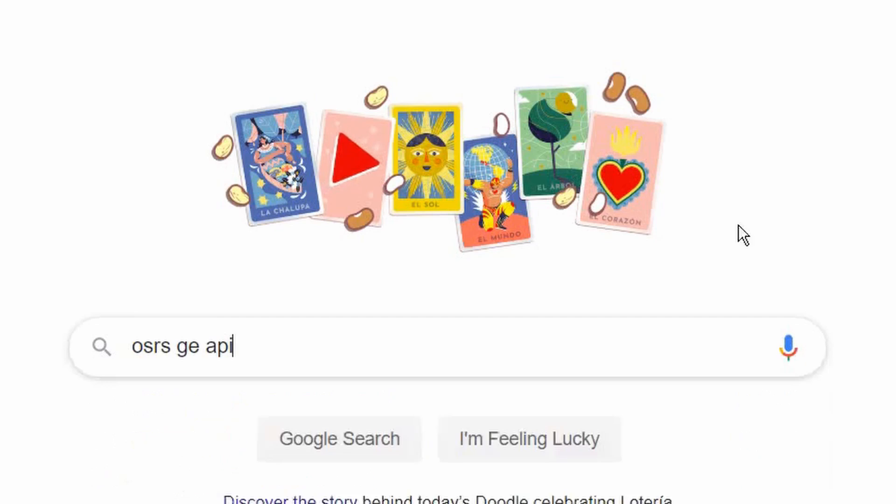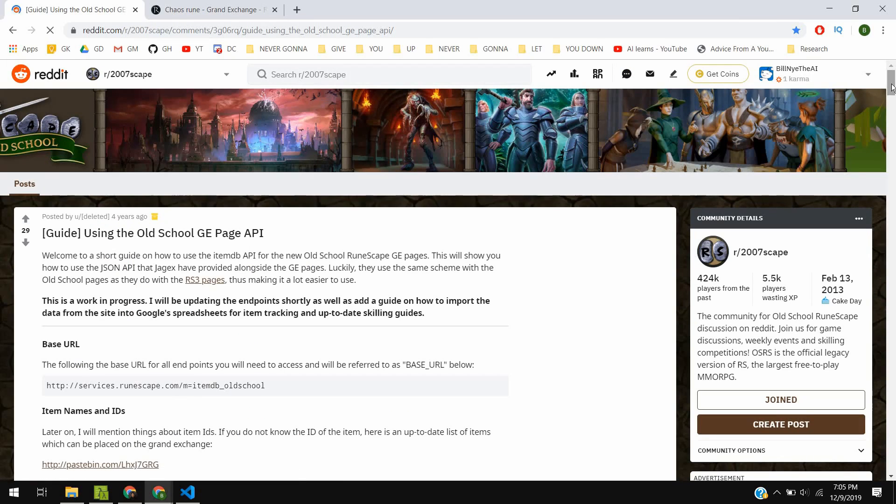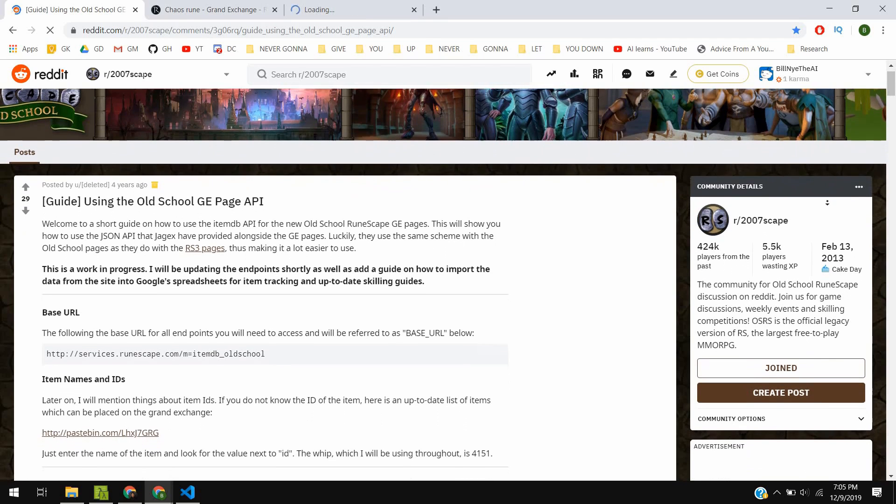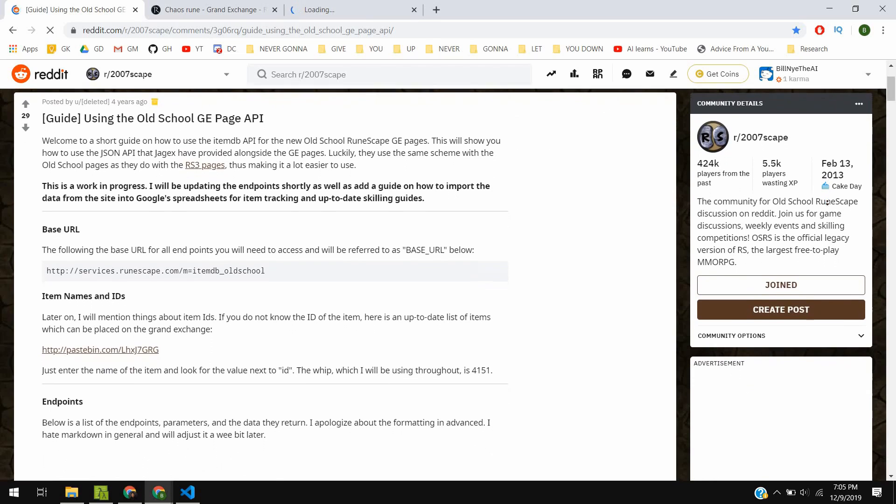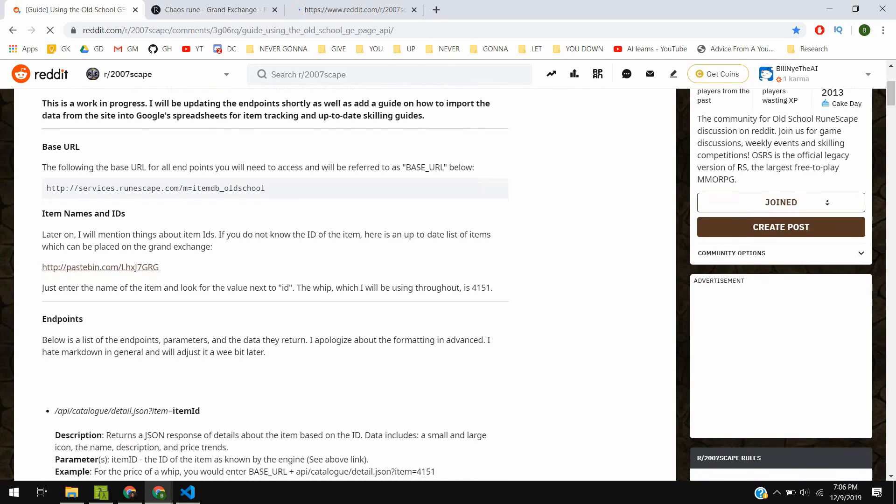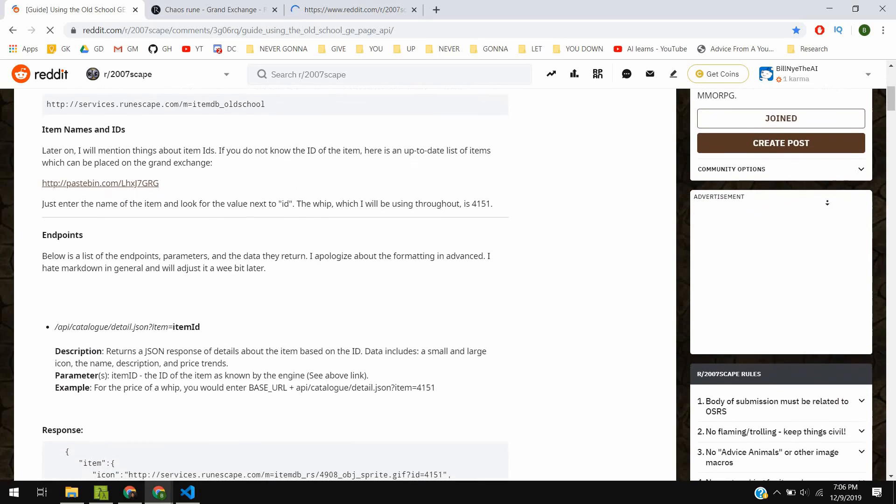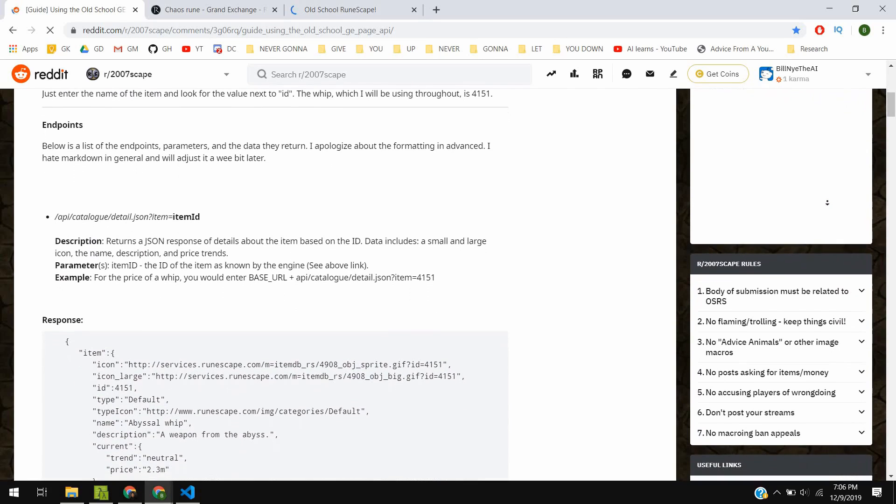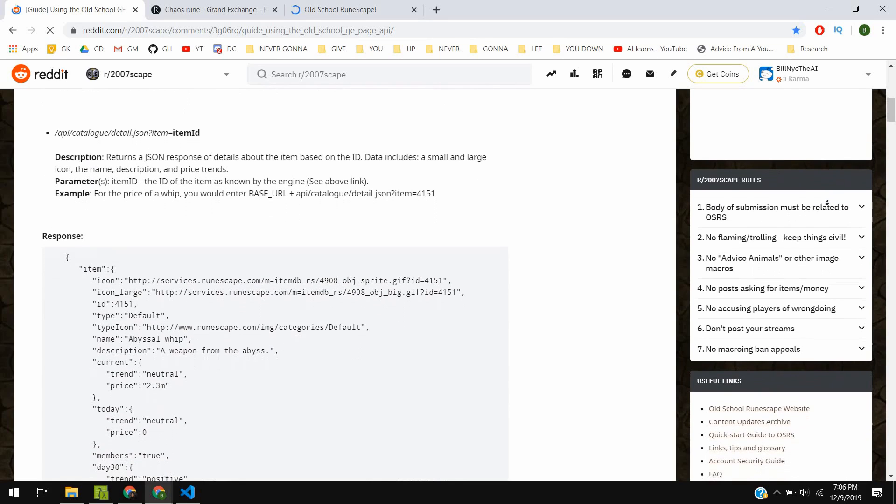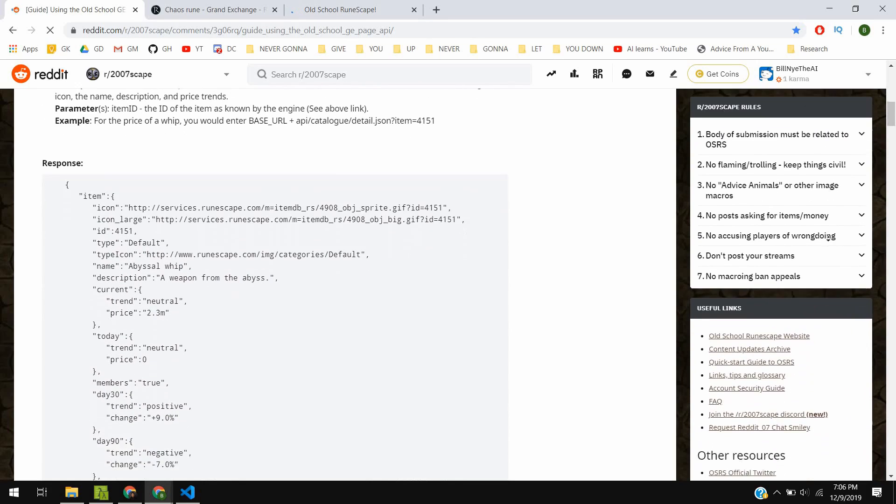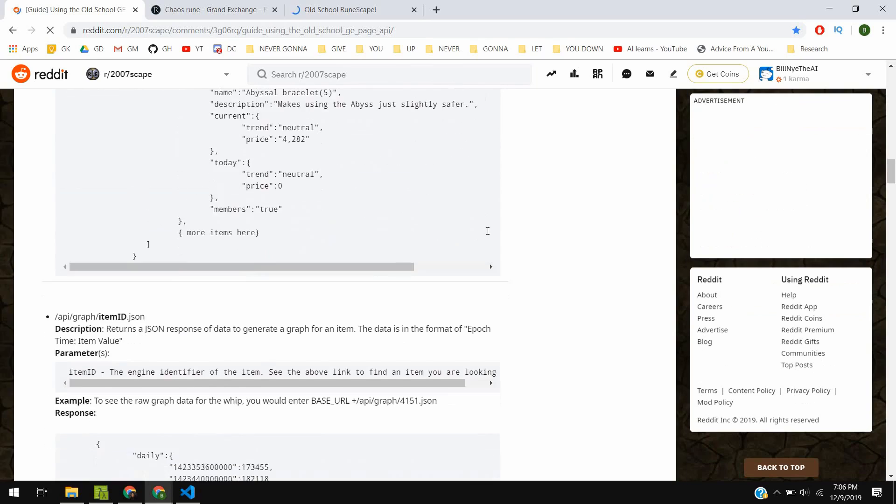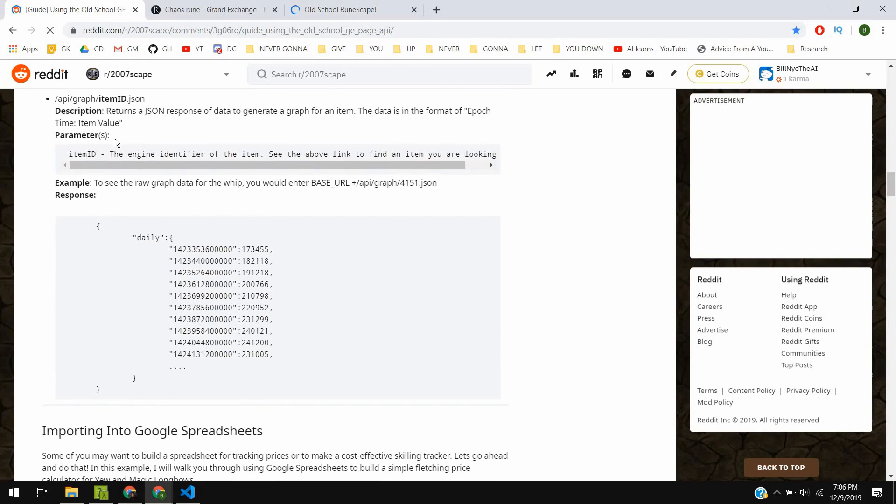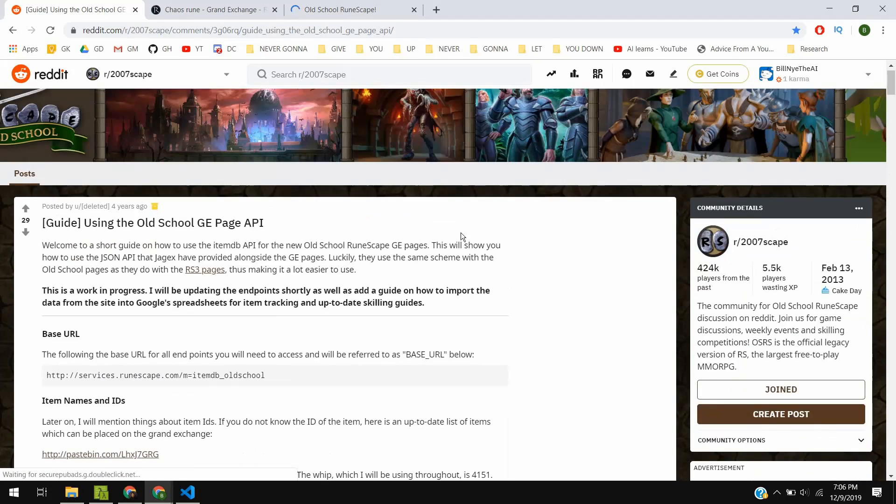And some websites even have data dating back to 2012. This website even has the amount traded every single day, which makes a really good metric for the future. Now eventually, I stumbled upon a really cool post on Reddit about the Grand Exchange API that was made publicly available.